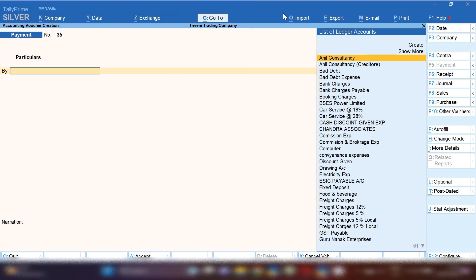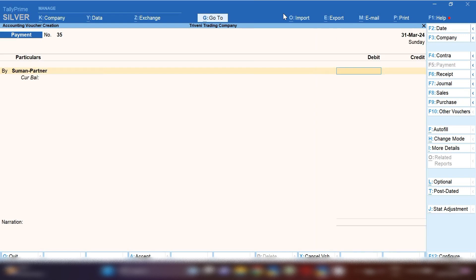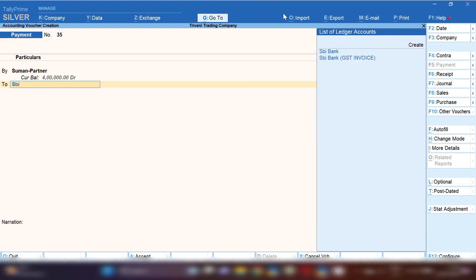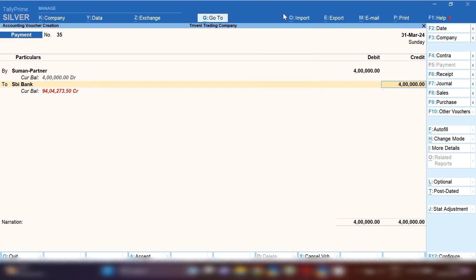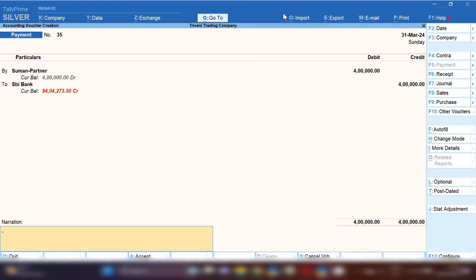Before recording entry, let me tell you something about the golden rules of accounting. Golden rules of accounting: debit the receiver and credit the giver. Same rule will be applied over here. So partners ledger will be debited with four lakh rupees if we are transferring four lakh rupees.